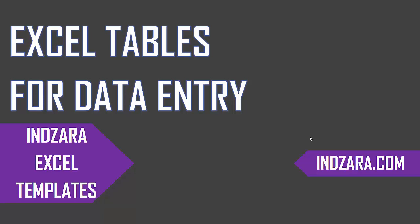Welcome to the introduction video on Excel tables for data entry. We use Excel tables extensively in all the templates in Inzara.com, and hence it's recommended that we understand how Excel tables work before we use any of these templates.